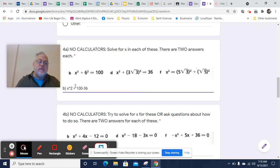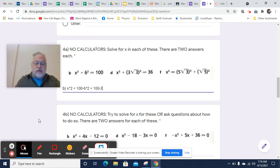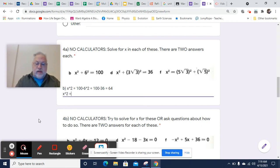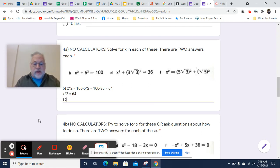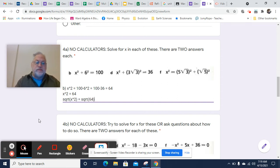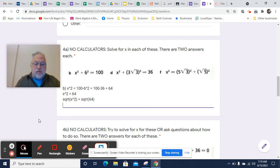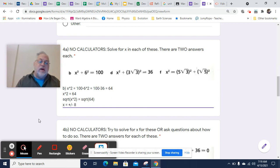So x squared will equal 100 minus 6 squared, which is 36. And that's going to equal 100 minus 36, which will equal 64. So x squared equals 64. Now we get the square root of both sides. We'll get x on the left because the square root of x squared is x, and then plus or minus 8 on the other side.